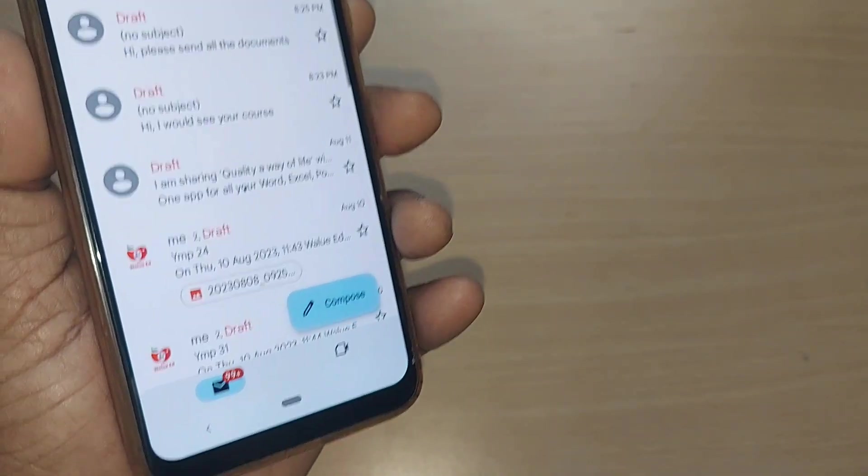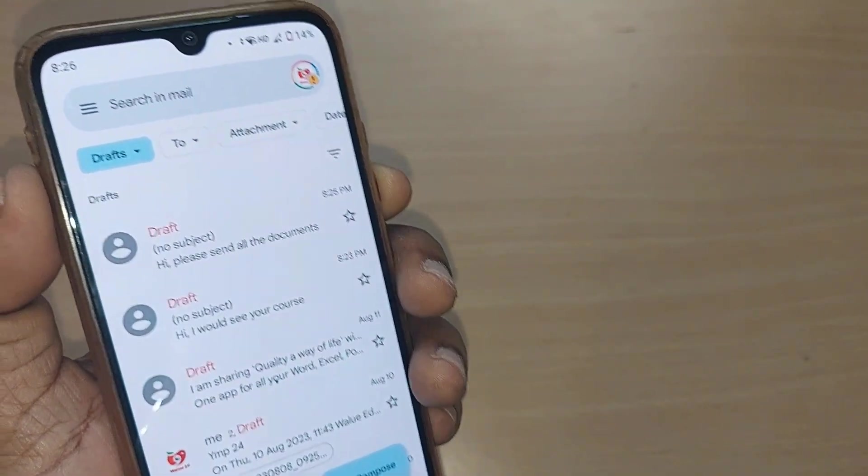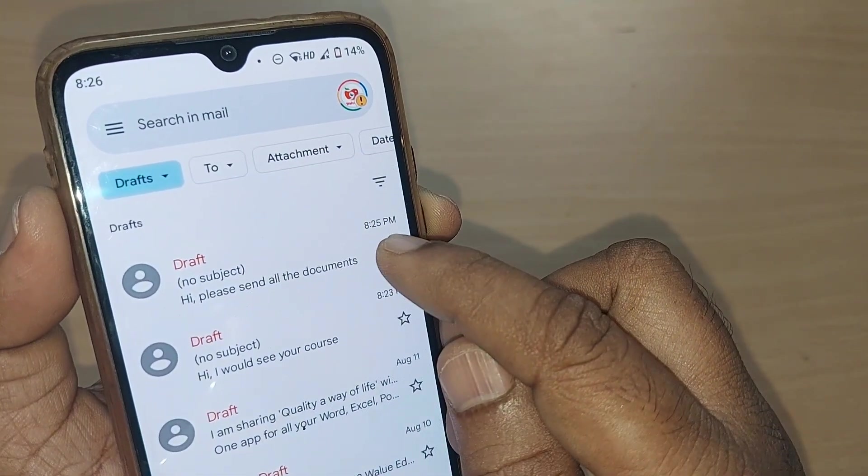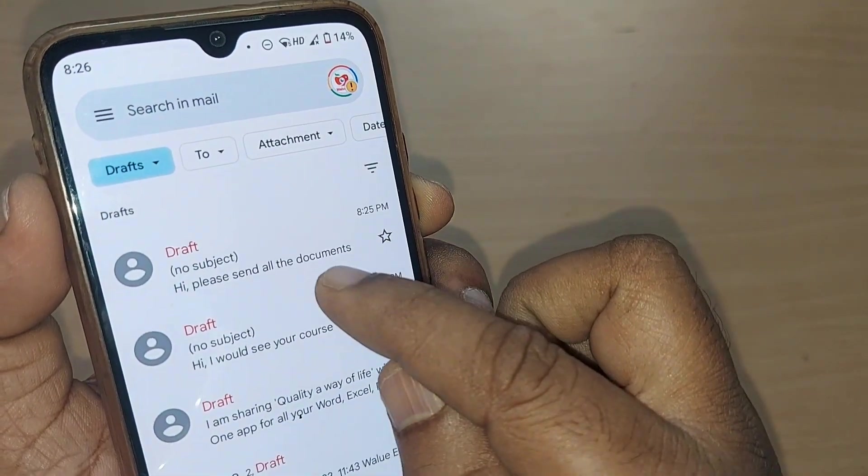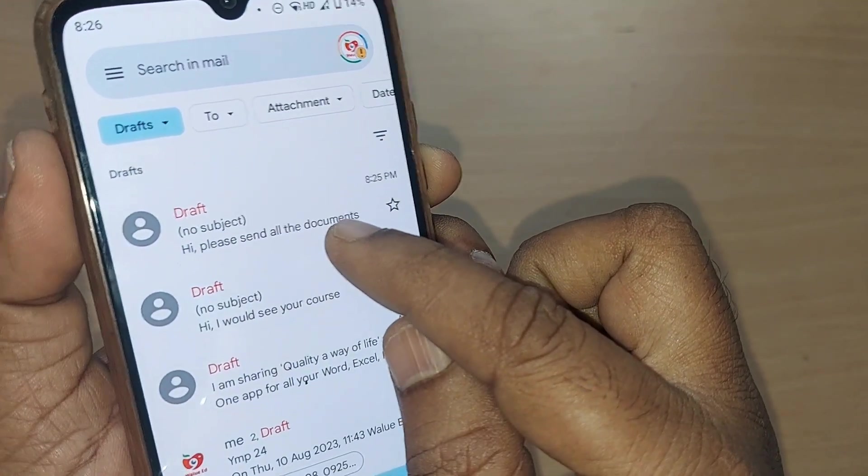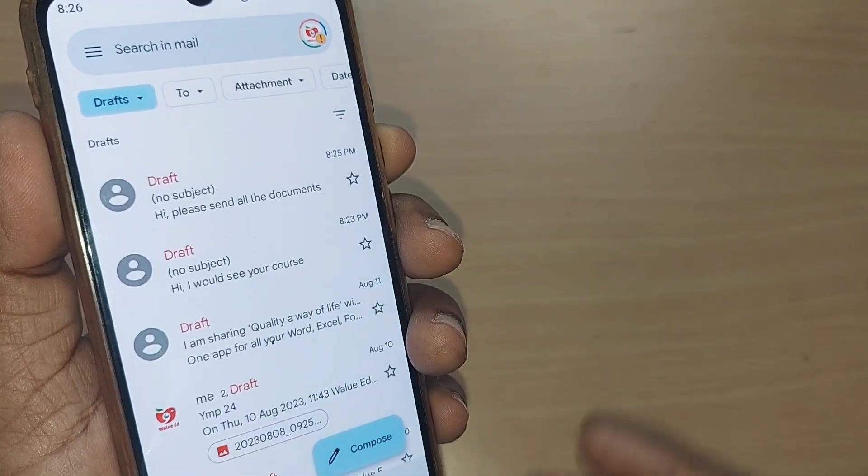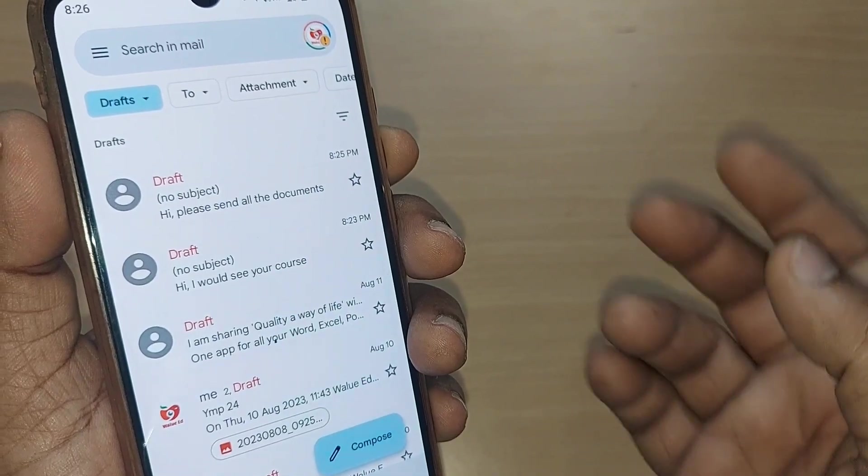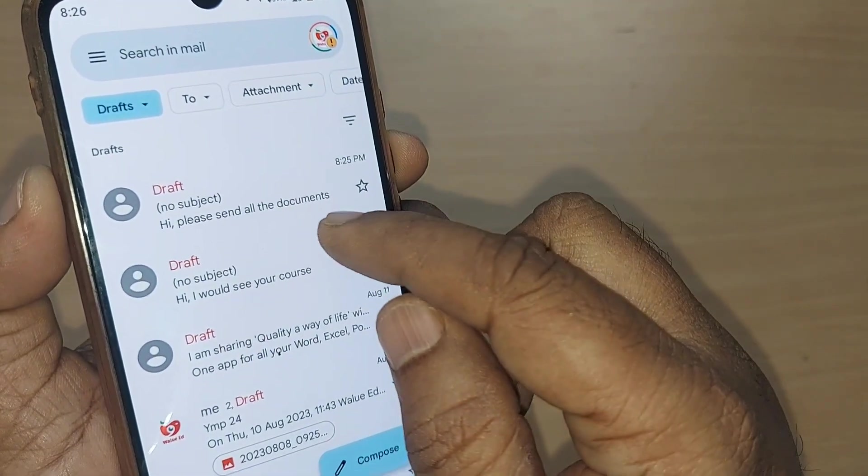Just go and tap on drafts. Upon finding, you'll understand this is the one which we have just left as a draft or we have just closed. So that has entered into draft.